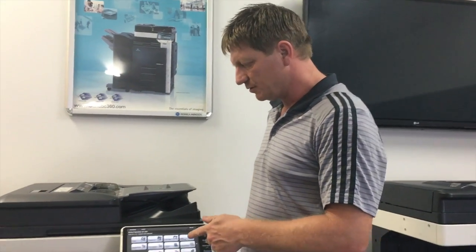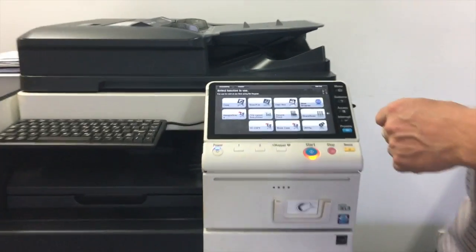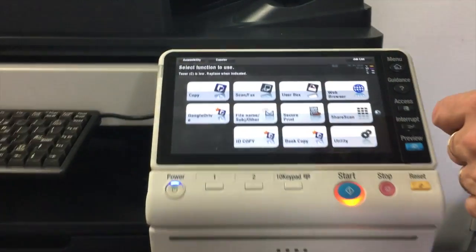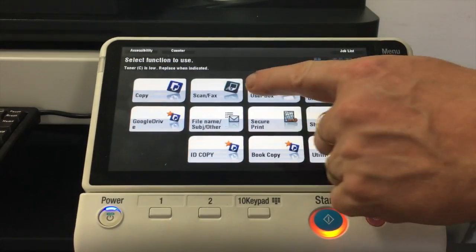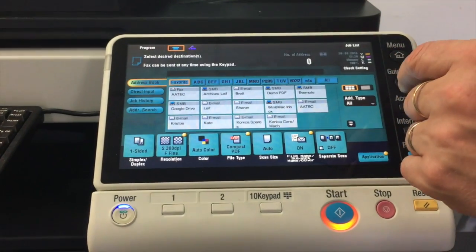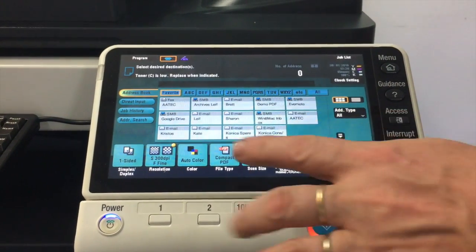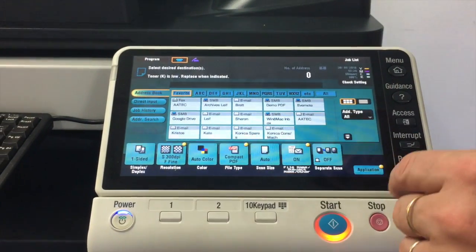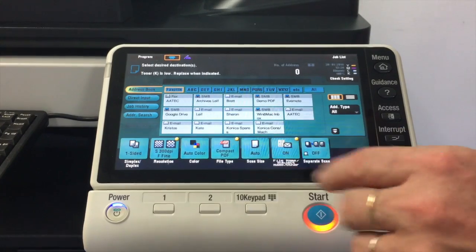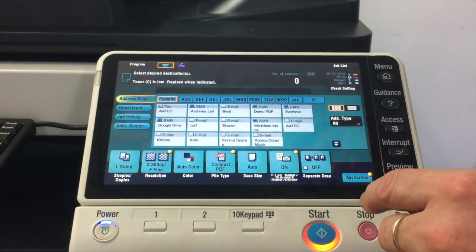So if you have a look at the display here, we're going to go into the scan fax button, and whatever you see on the screen here is what's set as default.